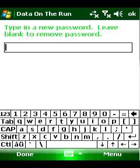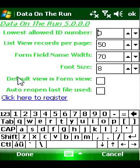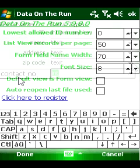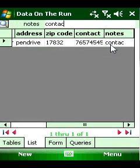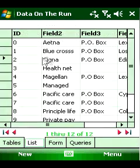Data on the Run provides password protection and encryption for sensitive data. The wizard makes things like searching and sorting easy for the novice user. You can purchase this useful software at Handster.